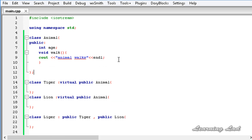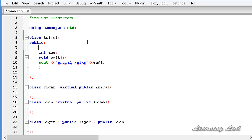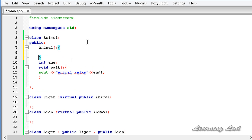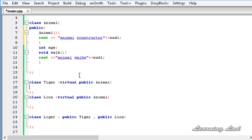The next thing I want to teach you is about constructor calls with virtual inheritance. Normally, when you create an object from a derived class, that derived class constructor automatically calls the base class constructor. But with virtual inheritance it's different. To demonstrate, I'll add a constructor to Animal that prints 'animal constructor', and add public constructors to Tiger and Lion as well.